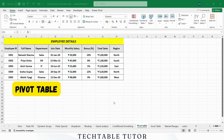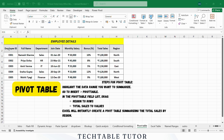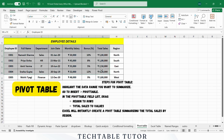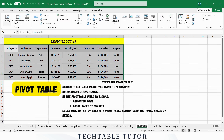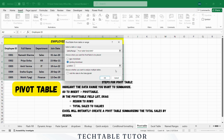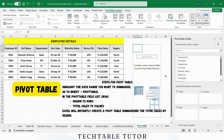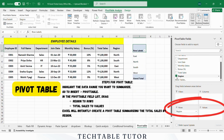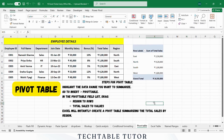Create a pivot table to summarize total sales by region. Select your data range, go to Insert, and select Pivot Table. In the pivot table field list, drag Region to Rows and Total Sales to Values. Instantly, you will get a summary of sales by region.